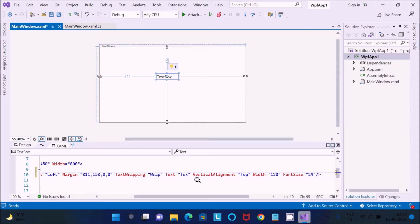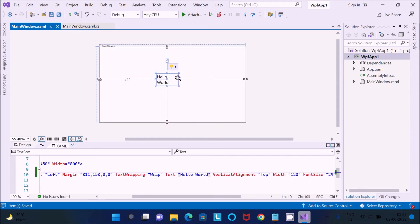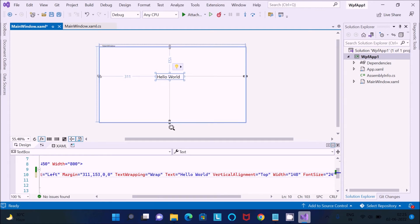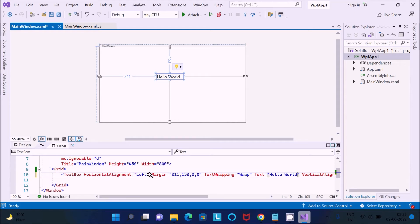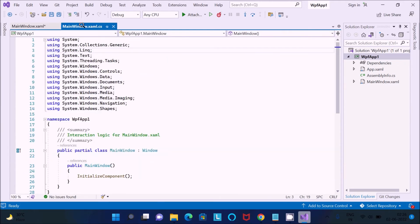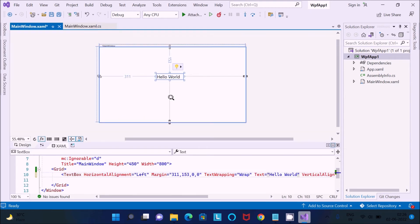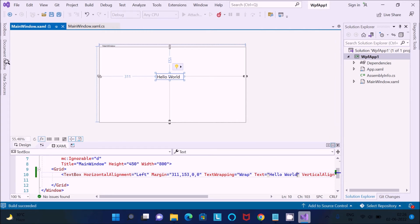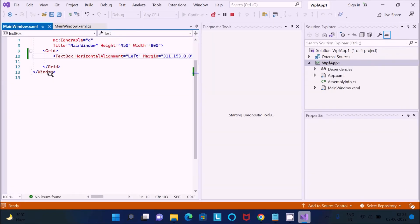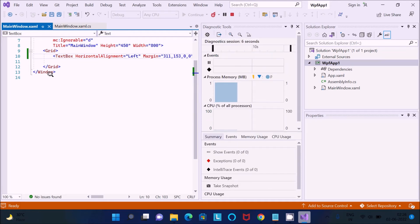In the text property, we need to write 'Hello World.' Press Ctrl+S to save, and now let's make the window a little bigger. Whatever changes you make here are also reflected in this section. After doing this, click on Attach. You will see the output window open.